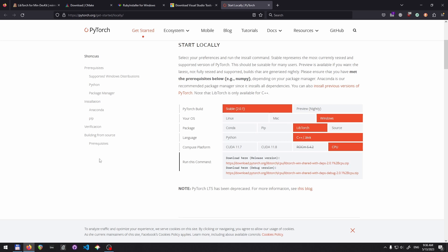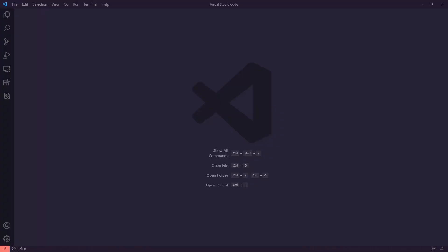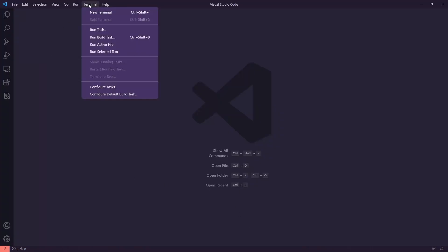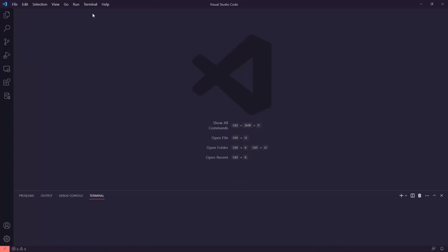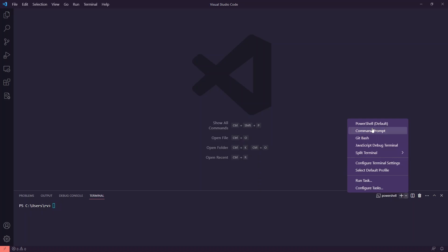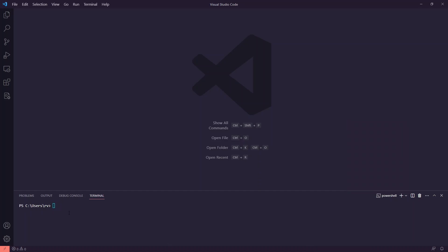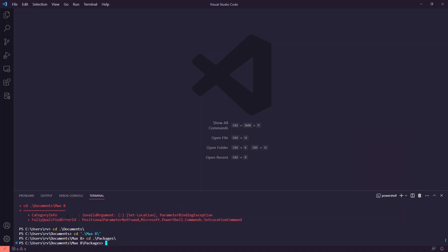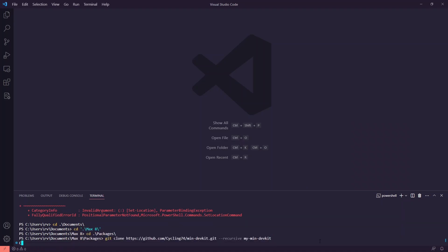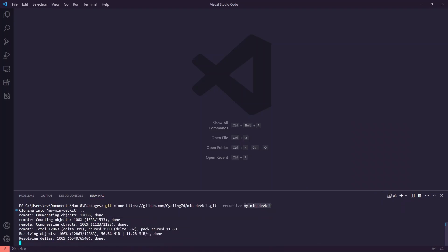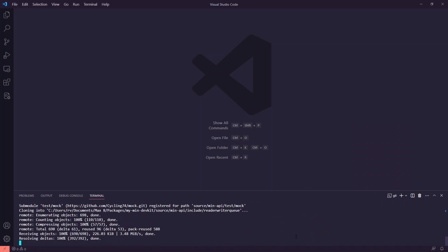Once you've got these, we can jump into Visual Studio Code and start our project. In VS Code, we can open up a terminal. I use PowerShell; that's my default. First we need to go into the packages folder, and as per the instructions, we need to clone the min devkit code from GitHub.